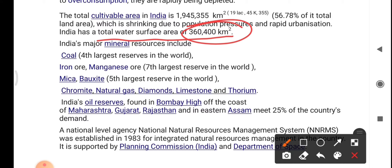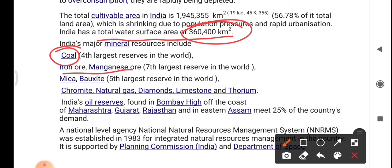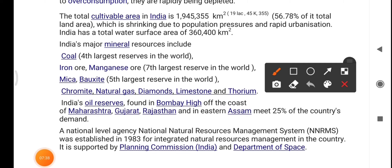India ranks seventh in the world for iron ore and magnesium ore reserves. Other minerals available in India include chromite, natural gas, diamonds, limestone, and thorium. India's oil reserves are found in Bombay High off the coast of Maharashtra, Gujarat, Rajasthan, and Eastern Assam, meeting about 25% of the country's demand.